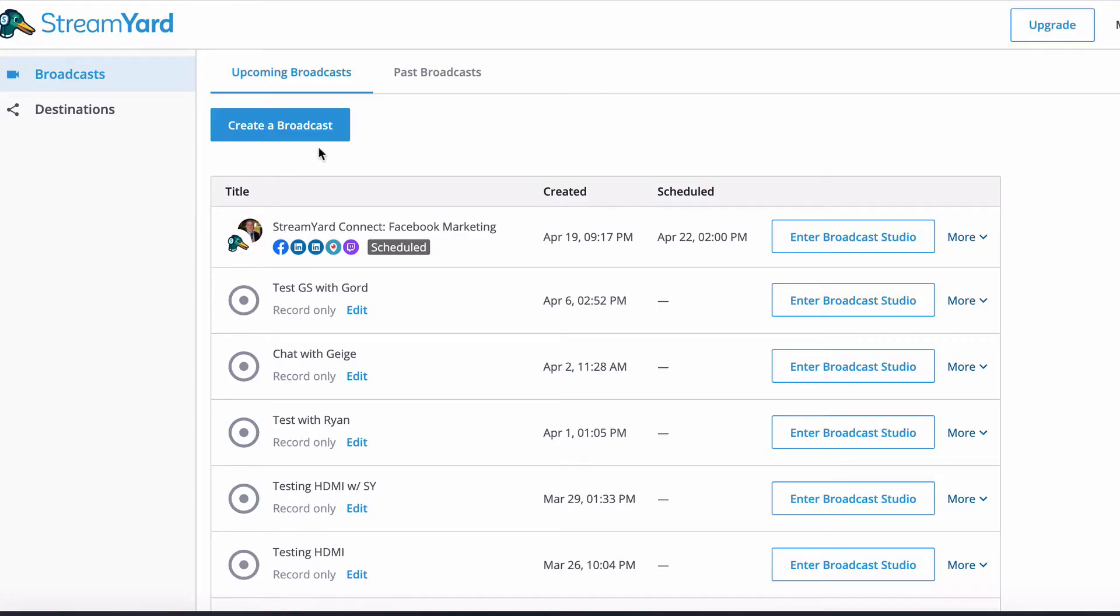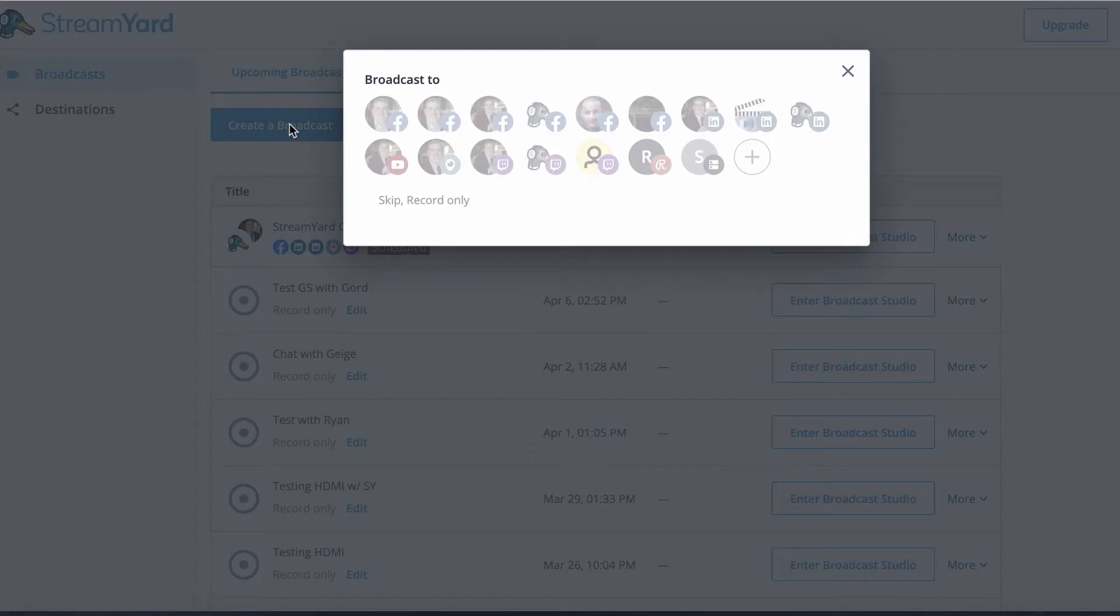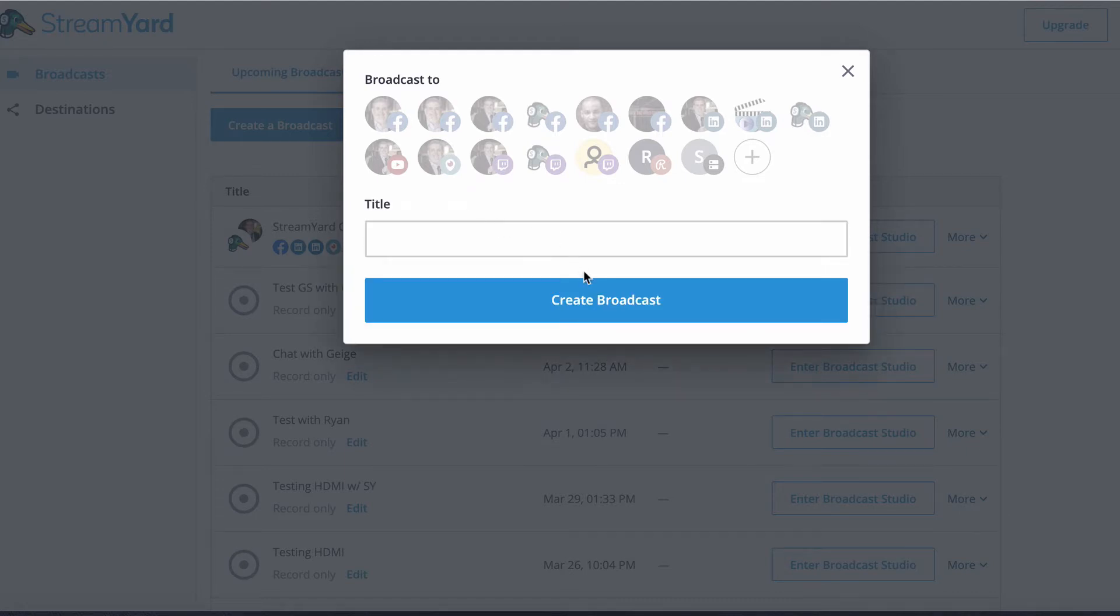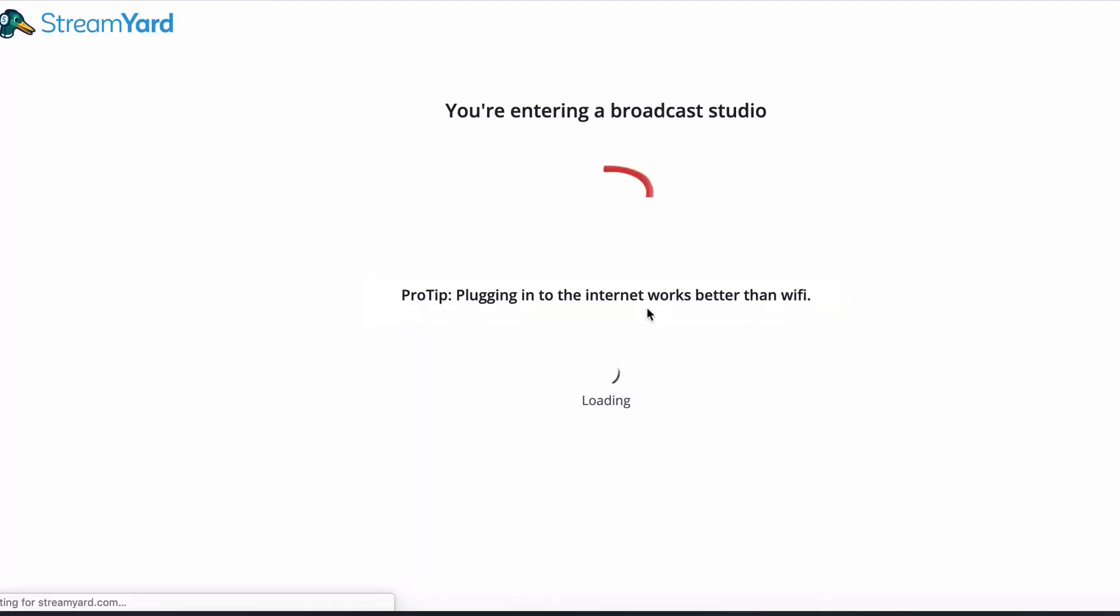Okay, so you go into the StreamYard dashboard like you would for any other new broadcast. Click create a broadcast. Choose your destination. For this, since we're not going live, I'm just going to click skip record only and we'll give it a title, green screen demo, and click create broadcast.